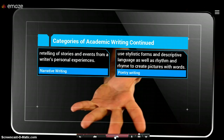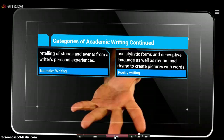The last two categories of academic writing that we'll be focusing on are narrative writing and poetry. Narrative writing is where we get to use 'I,' and we get to retell our stories and events that are from our own personal experiences. And then poetry writing is where we focus on stylistic forms. We use descriptive language to try and paint pictures. Rhythm and rhyme are all important to poetry as well.